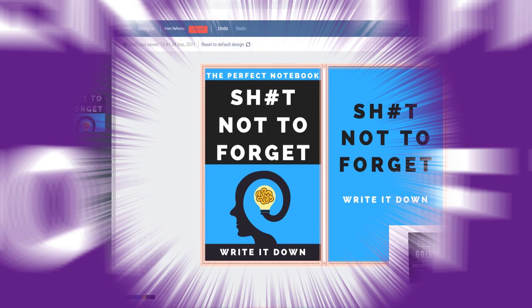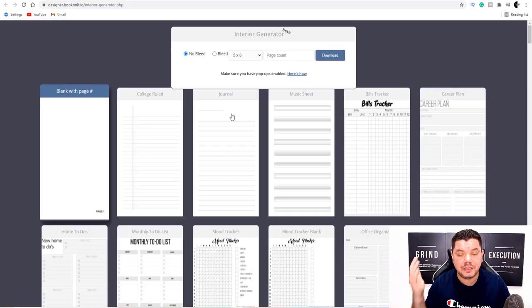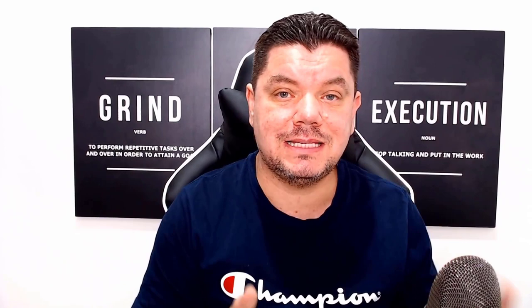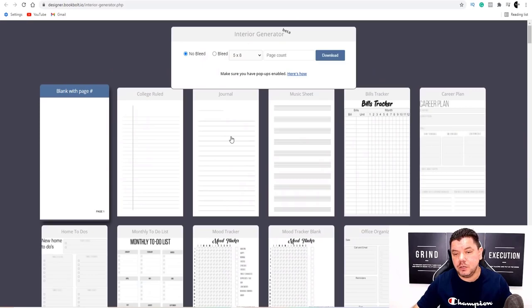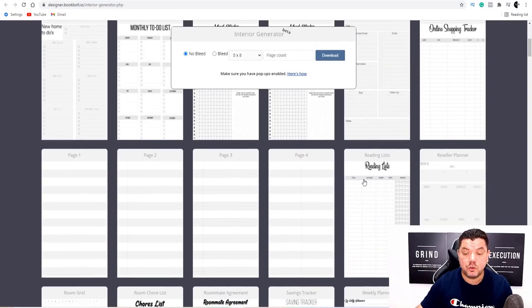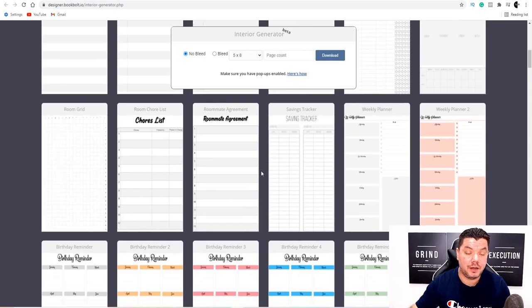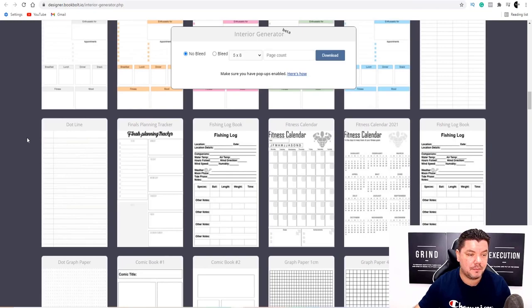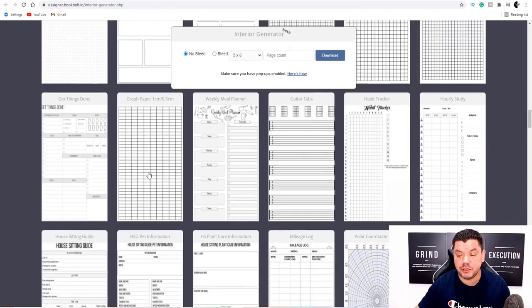Come back over to Book Bolt and close the designer. Now we need to create the interior. Click on 'Interior' at the top, and it's going to show you all the different types of interiors available. Scroll down and browse — remember, when we looked at the books selling on Amazon, you can't even see what the inside looks like. People are buying thousands of these without seeing the inside, so just pick something that's a good fit.